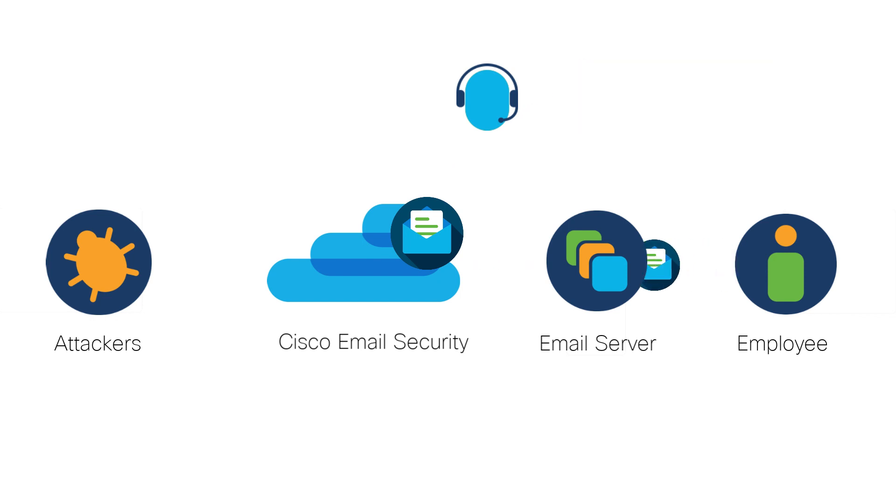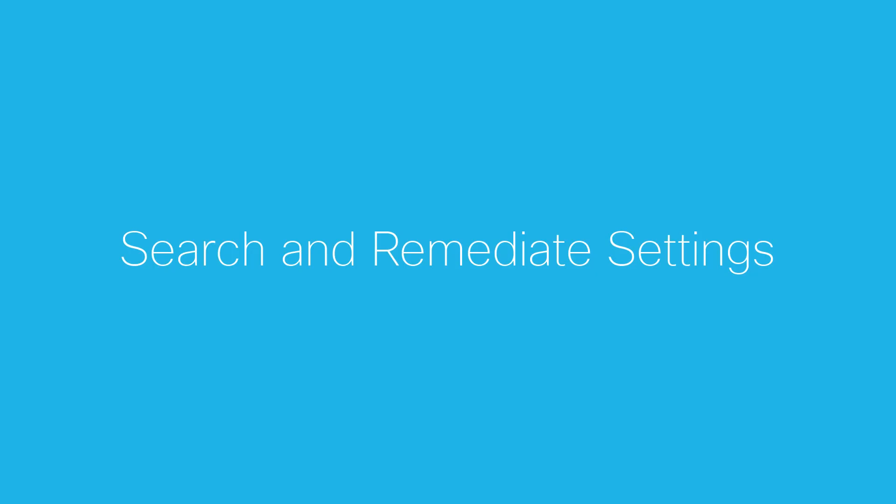Cisco Email Security therefore provides a search and remediate feature that enables the administrator to retrieve the suspicious email directly from employee mailboxes. Let's take a look at the search and remediate settings.